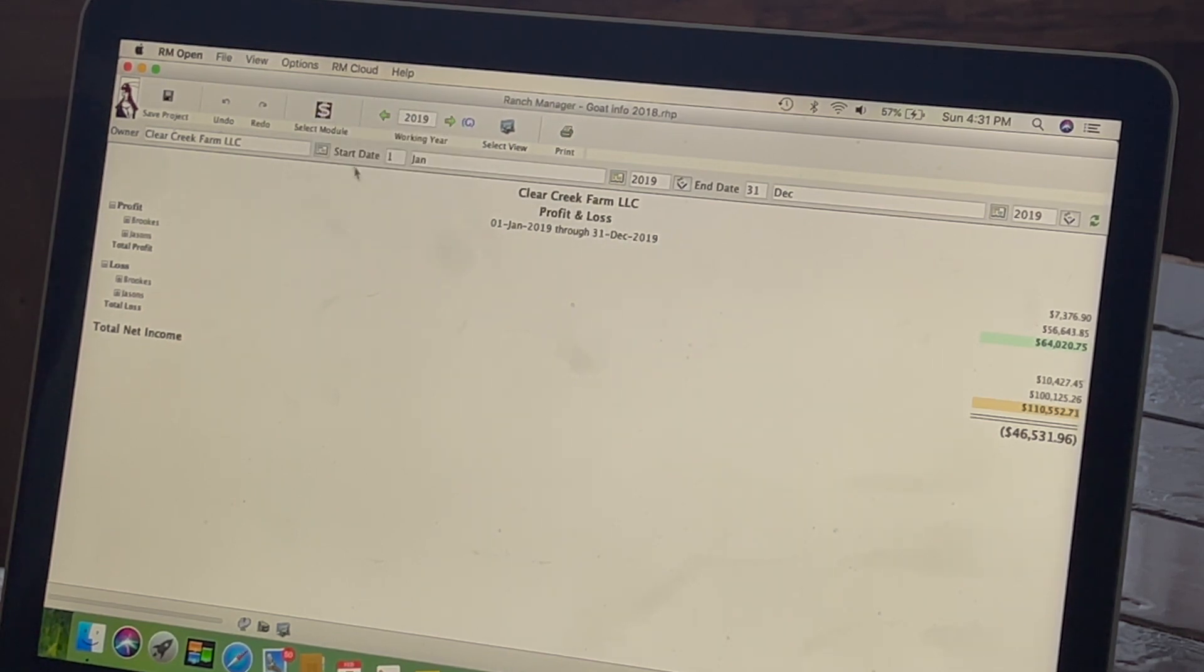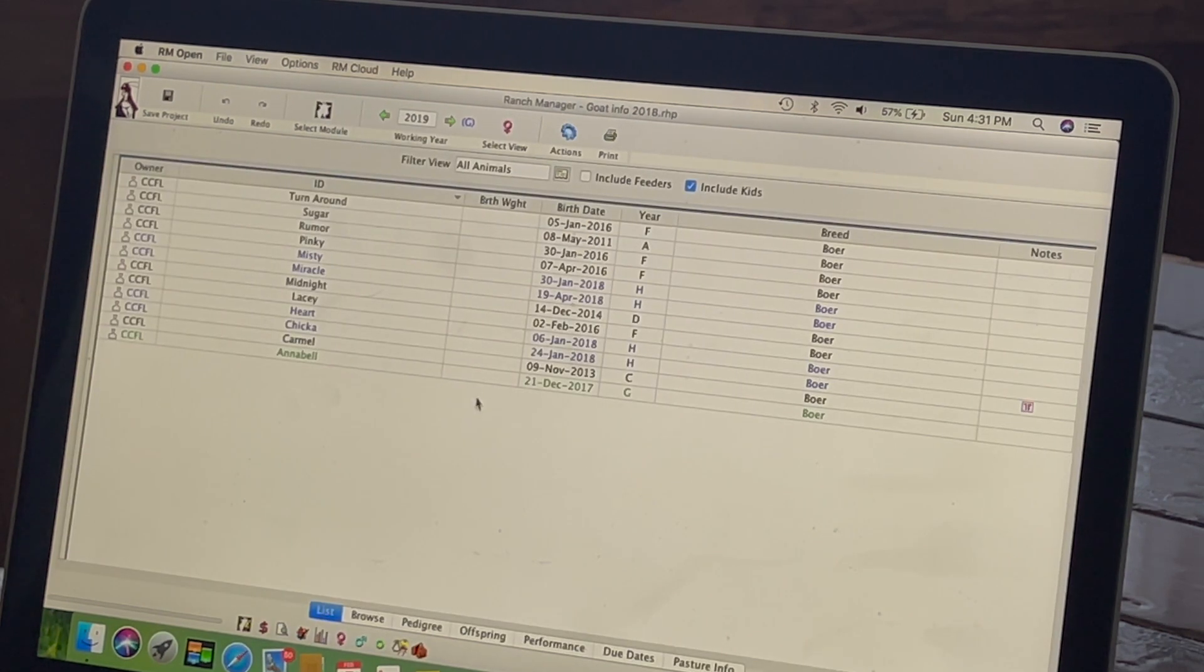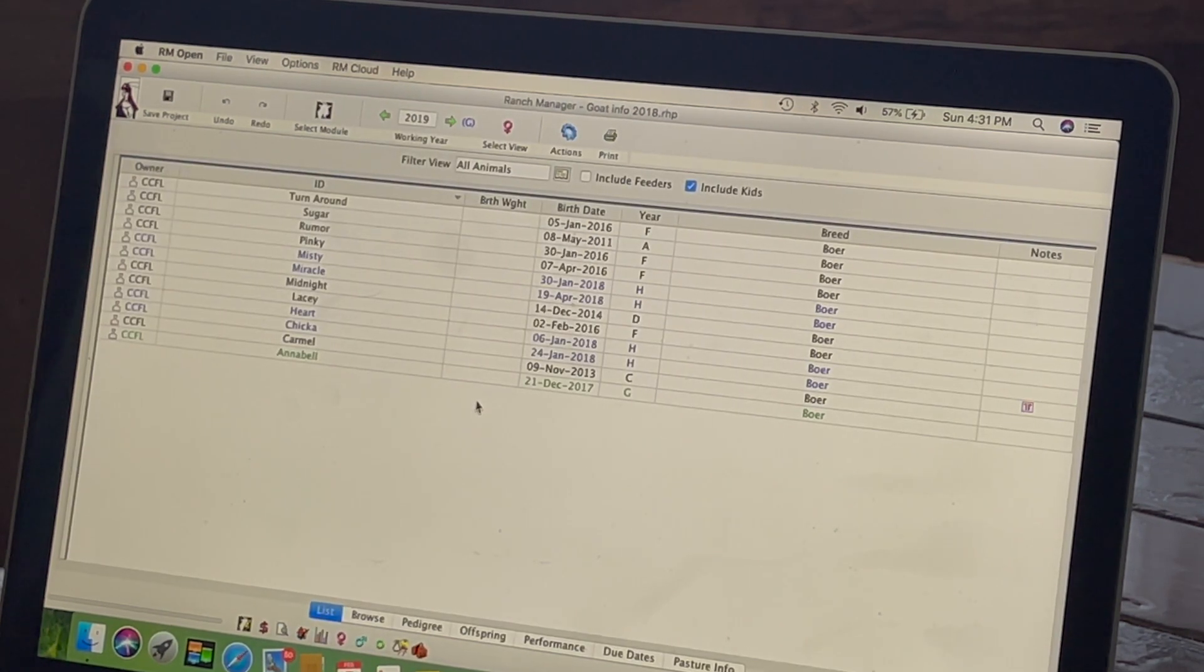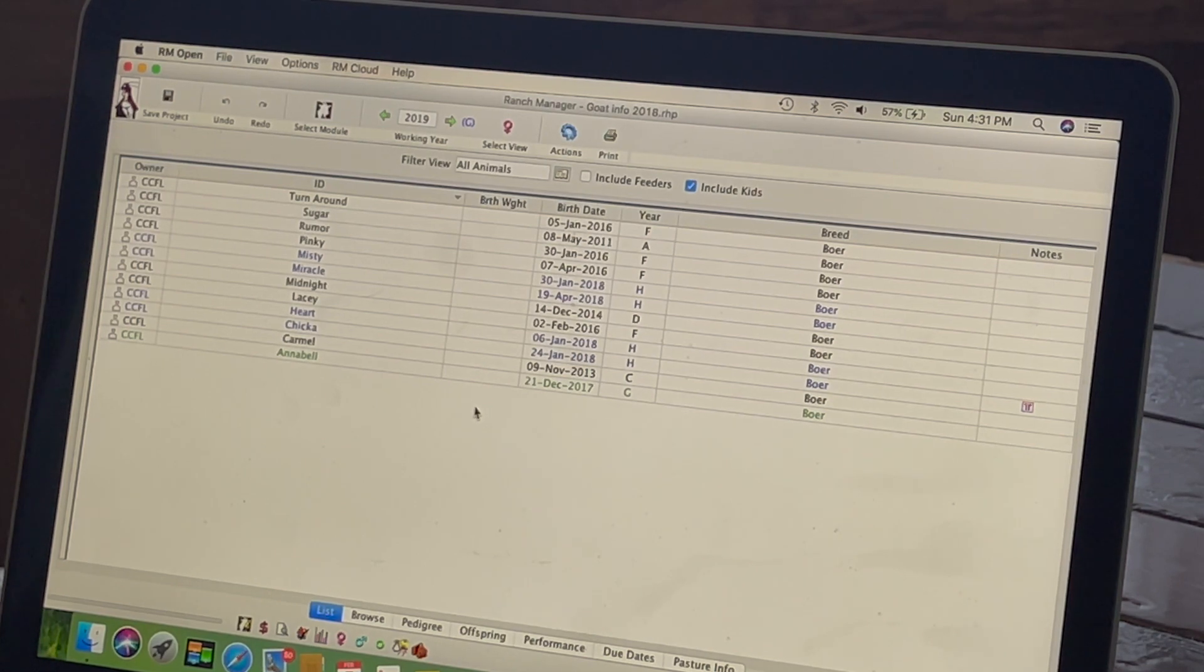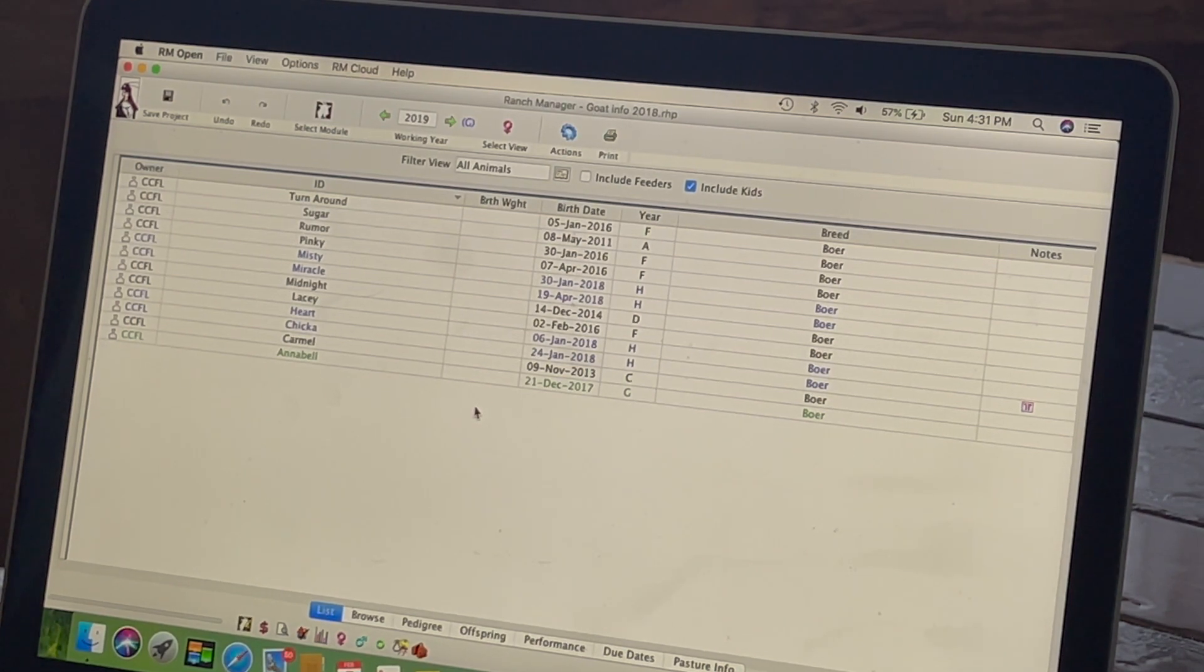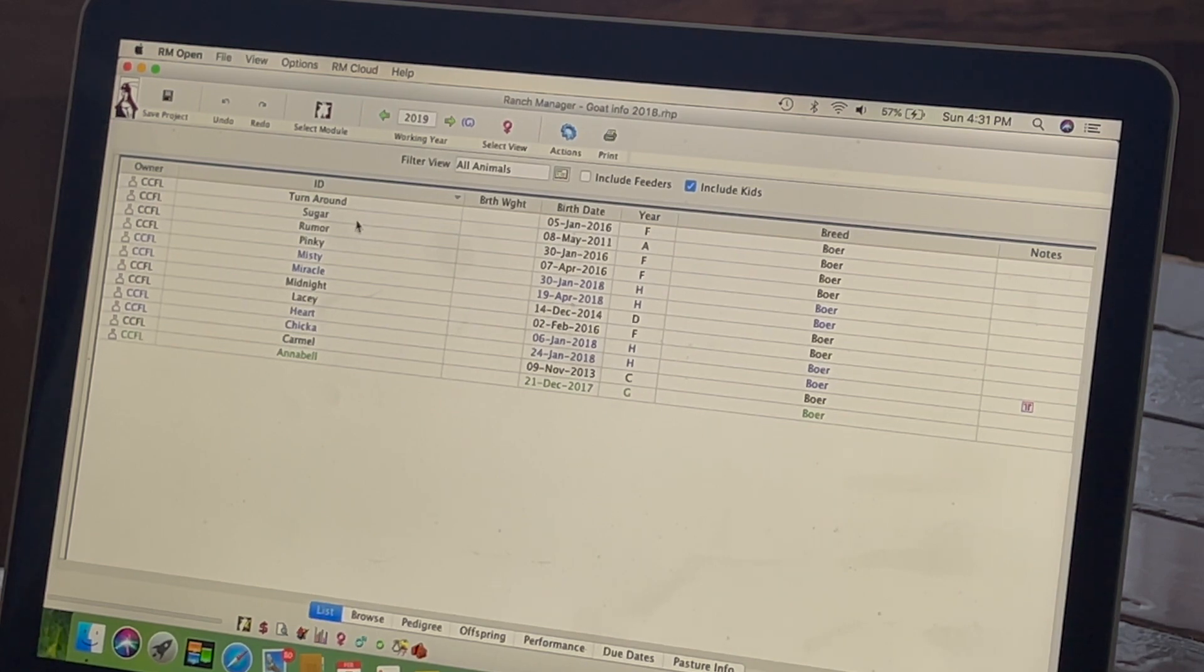And if we wanted to go to Goat Herd, we go to Select Mode, Goat Herd. And I don't have all of our girls in here, obviously. I just went through there and edited, took out a bunch that we had sold. But you can see all of our girls.